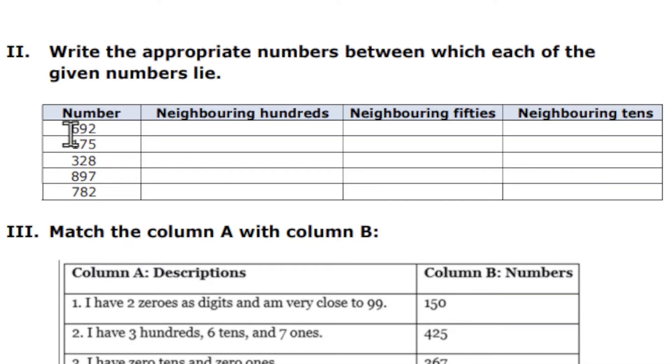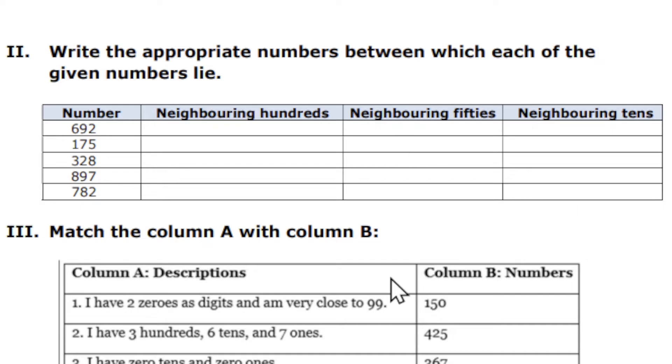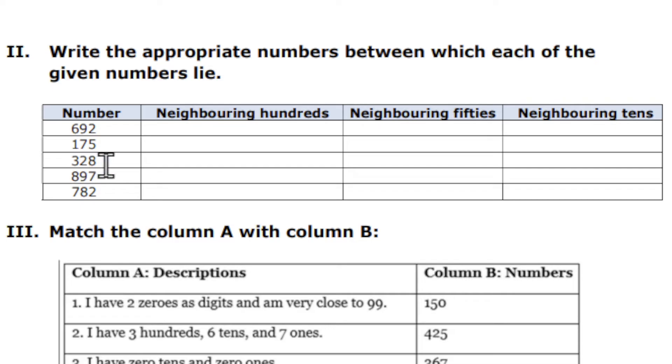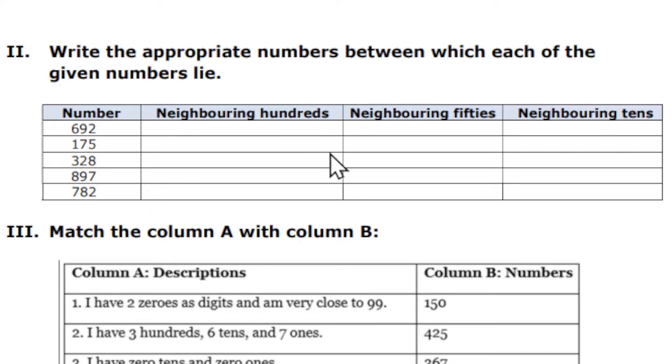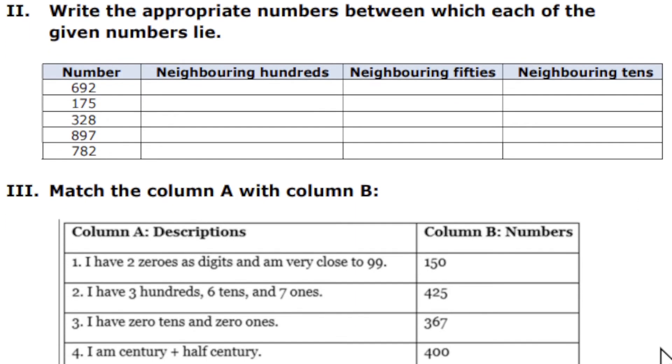This is the chapter Houses of Hundreds, Chapter Number 9 of Mathematics Class 3. The numbers I have given are 692, 175, 328, 897, and 782. You have to find out neighboring hundreds, neighboring fifties, and neighboring tens.